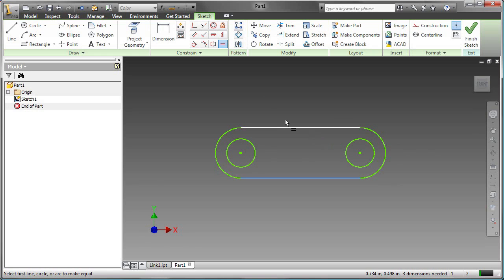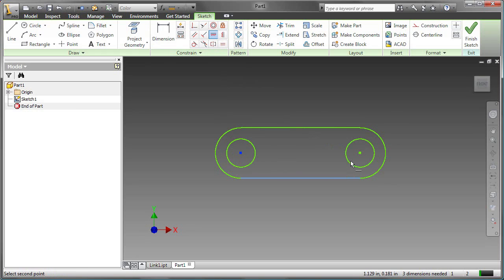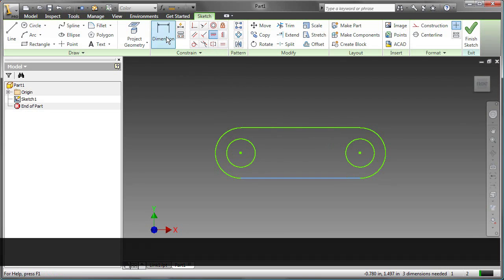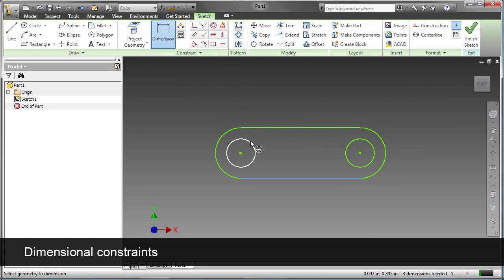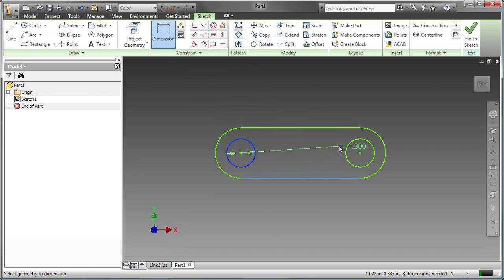To ensure that the alignment of the circles is correct, a horizontal constraint will be applied to the center points of the circles. Notice in the bottom right corner, three dimensions are required to fully constrain the sketch.